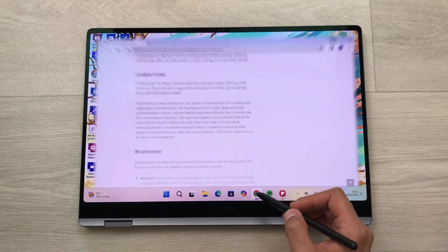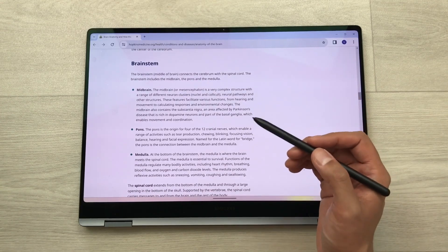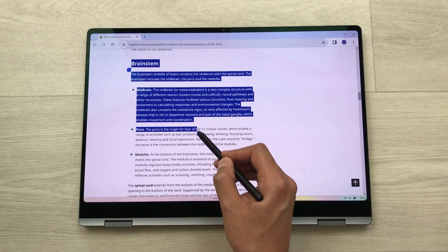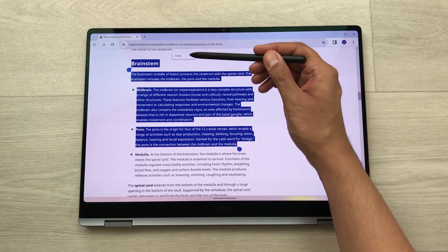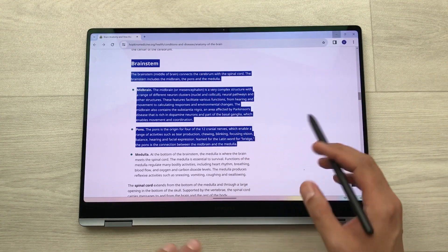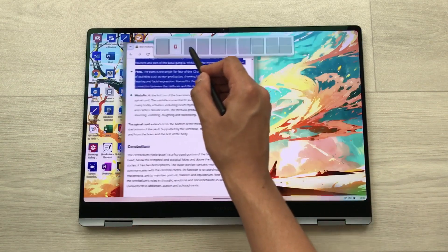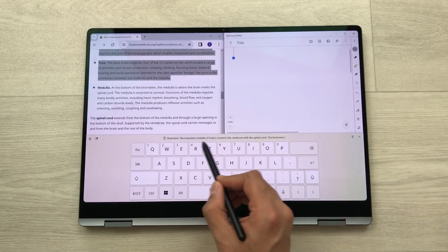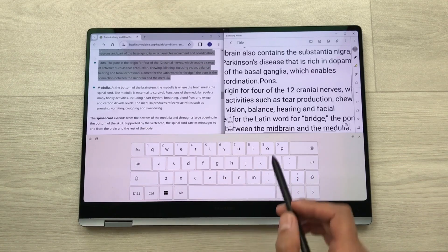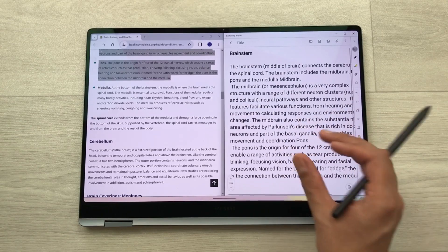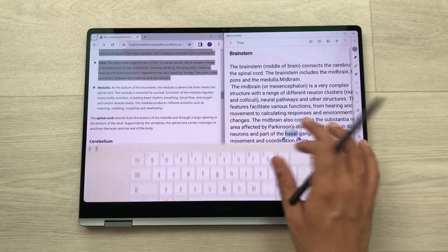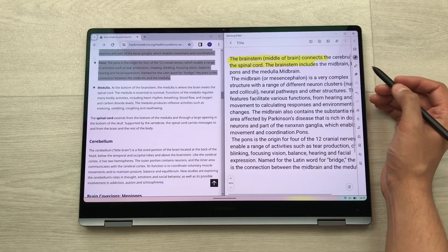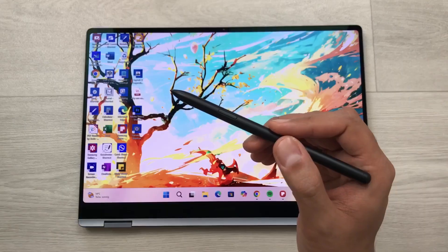The next tip is about using your S Pen to copy text. For example, you are scrolling through a website and find some interesting information you want to save. Use your S Pen, press and hold it, and start making a selection. Once you select the text, a copy option appears — select Copy, then open Samsung Notes in split screen, press and hold to paste, and the same text is now available in your notes. You can edit it, use the highlighter, or write with your S Pen.